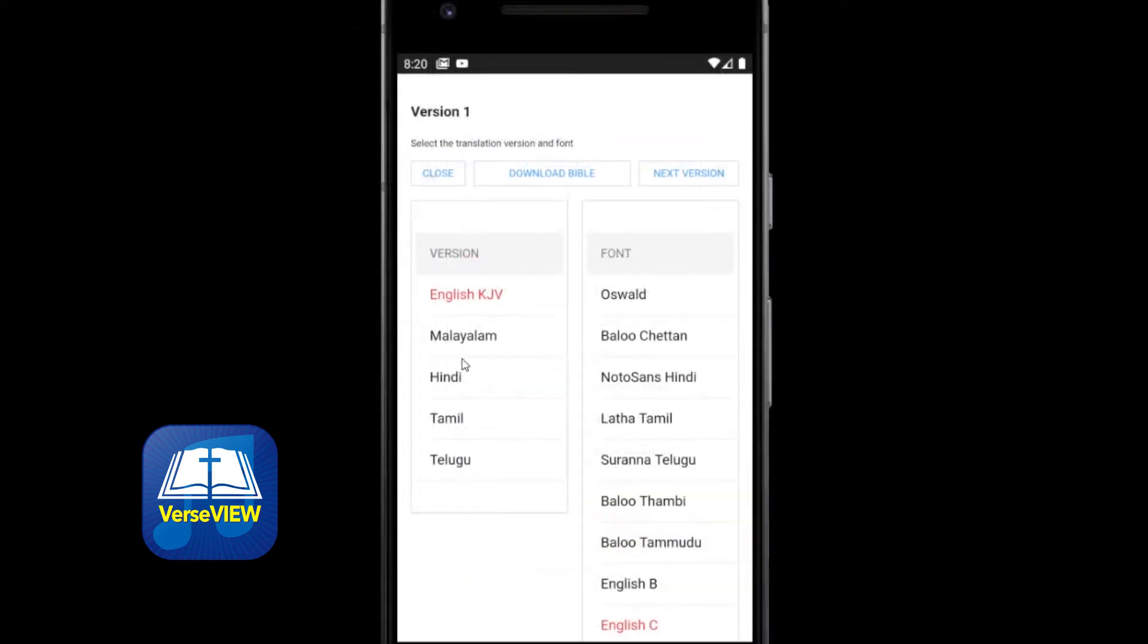Let's set Telugu as version 1. We can click on Telugu and then click the appropriate font for it. Then click the next version.